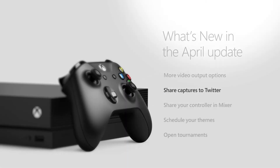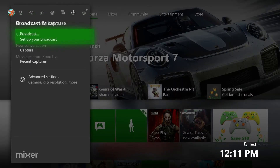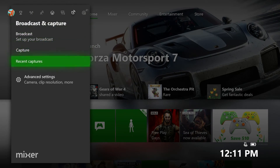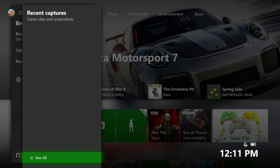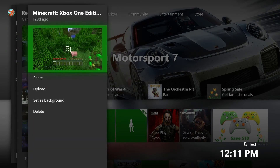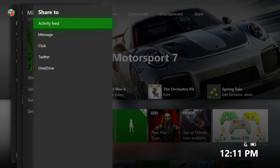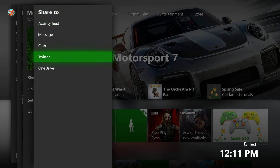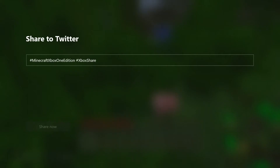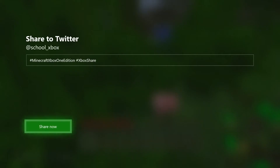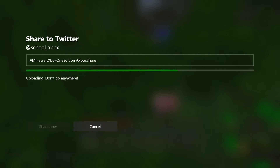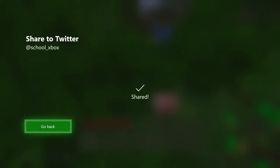In addition to sharing your captures to Xbox Live and OneDrive, you can now upload content directly to Twitter. You'll also see recommended hashtags for the title of the game and hashtag Xbox Share. Your game clips and screenshots appear directly in your Twitter feed and also show up as part of your Twitter media.